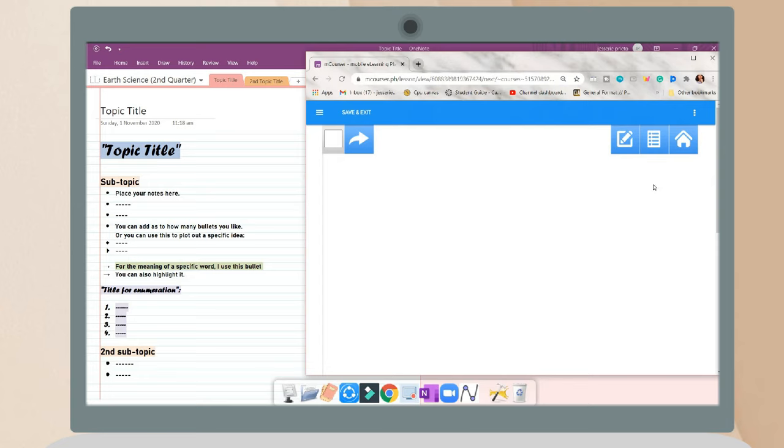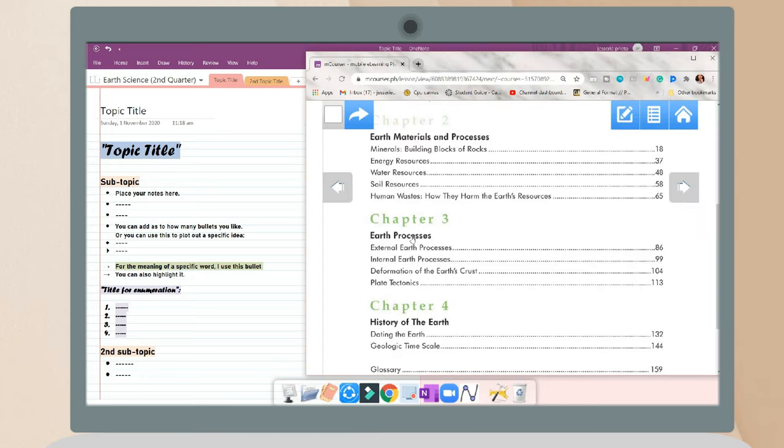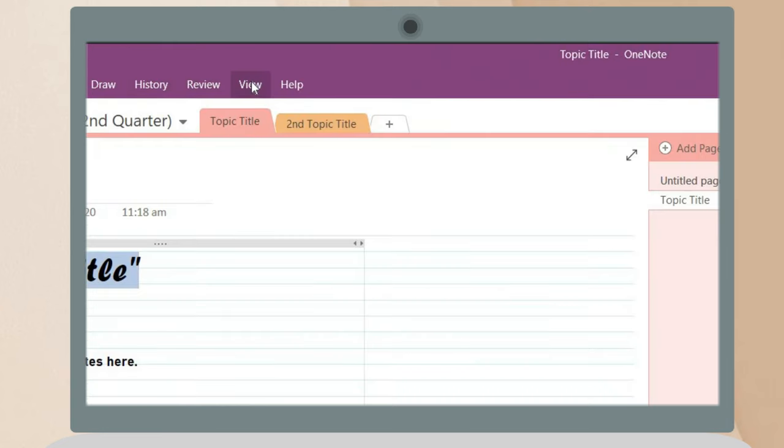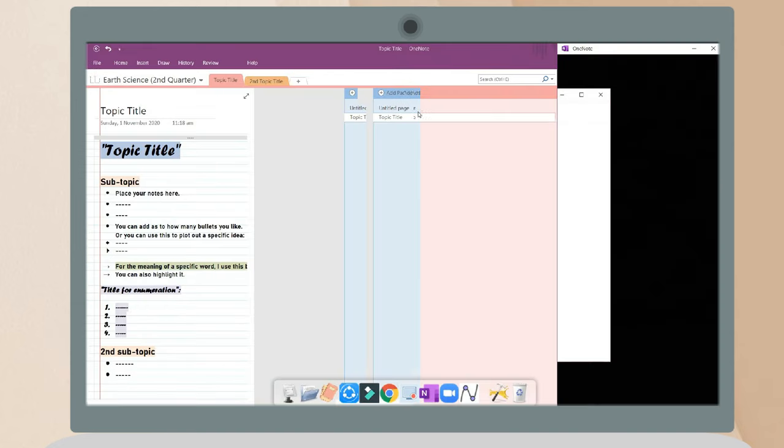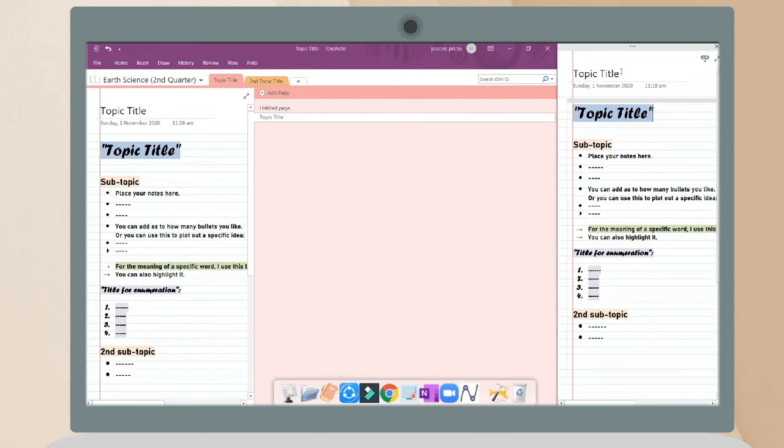Another feature of OneNote is in the view tab. You can click new doc window so that you will have notes on the other side.